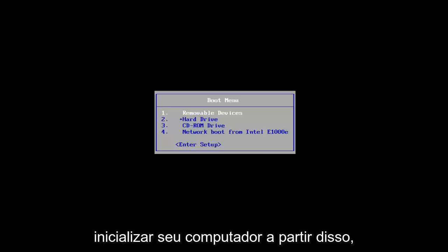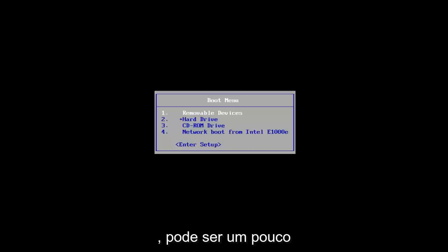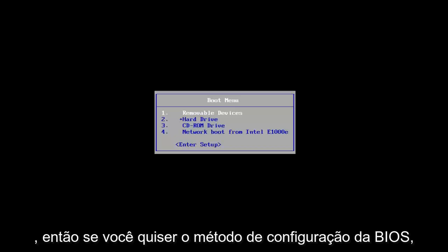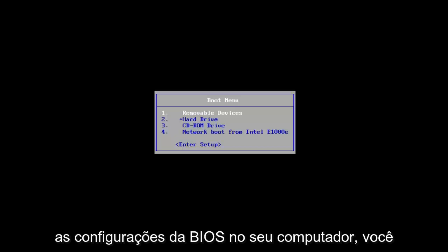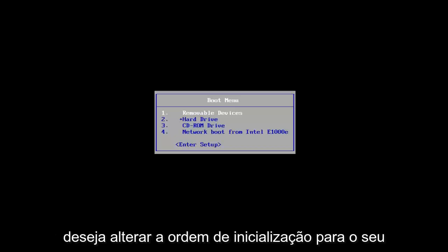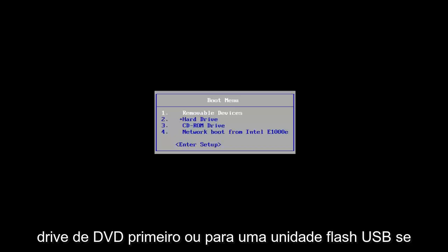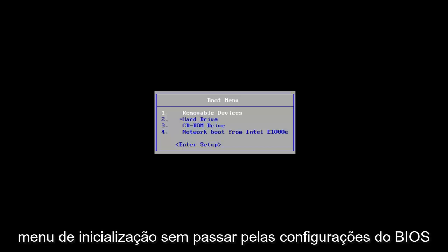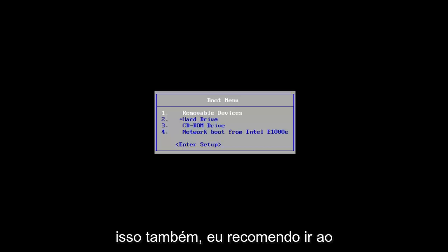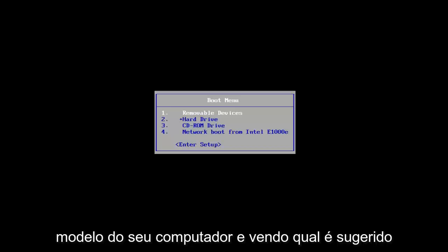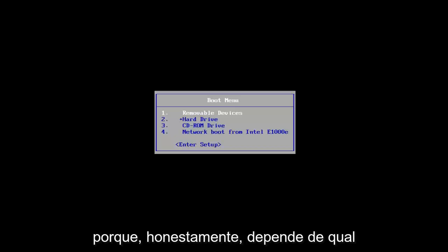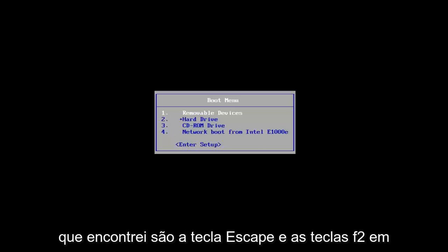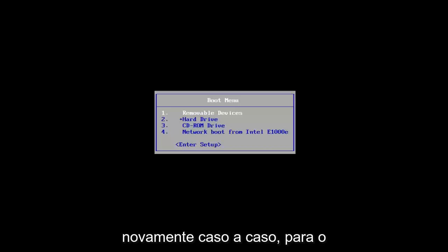Now you want to boot your computer off of that. It's going to depend on your computer's manufacturer — it might be a different key to get to the boot menu or BIOS settings. If you know how to get to your BIOS settings, you want to change the boot order to your DVD drive or USB flash drive first. I'd recommend going on Google and looking up your computer model, as it depends on what computer you have. The most common keys I've found are Escape and F2, but it's case by case.